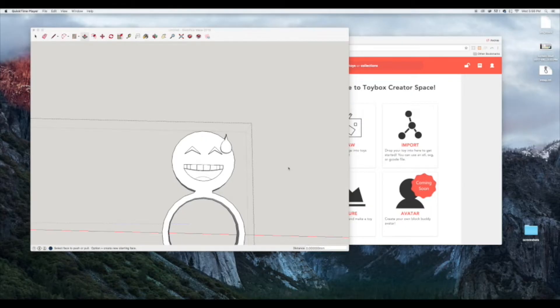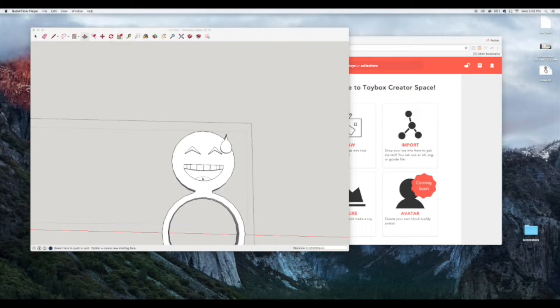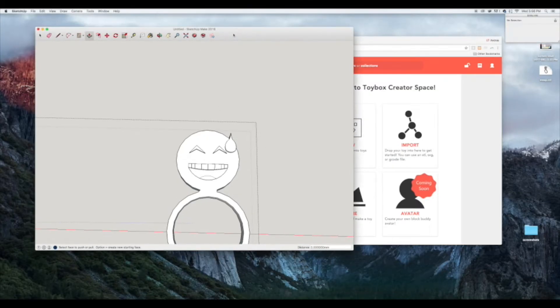What I want to do today is run through the exercise of modifying this emoji ring. Then we're going to import it into the Toybox platform and print it. So let's get started. This is SketchUp, a CAD system made by Google. It's fairly powerful and it's free, which is awesome.